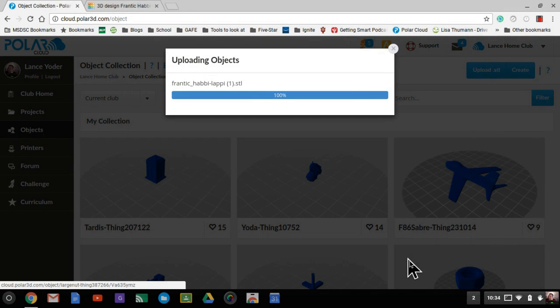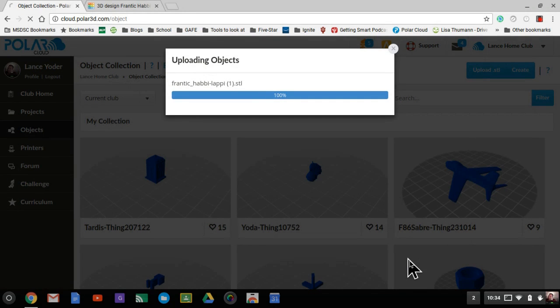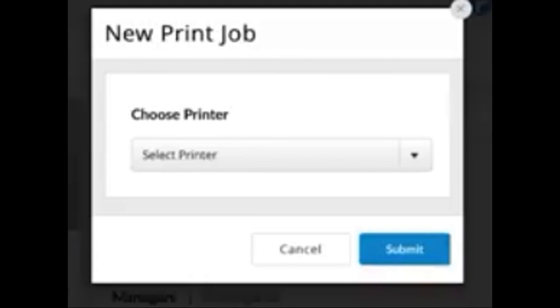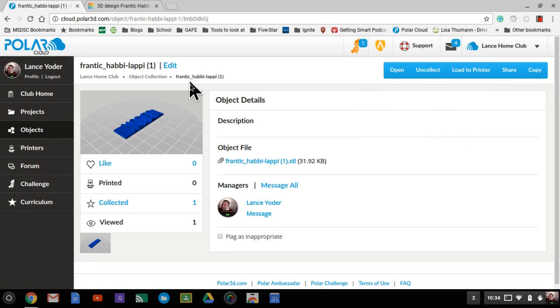It uploads it for me. When everything is ready to go, I can go ahead and hit load to printer. The next step will be to select your printer. More than likely you will only have one printer, but in case your school purchases more, you will have an option of which one to choose. Select your printer and hit submit.